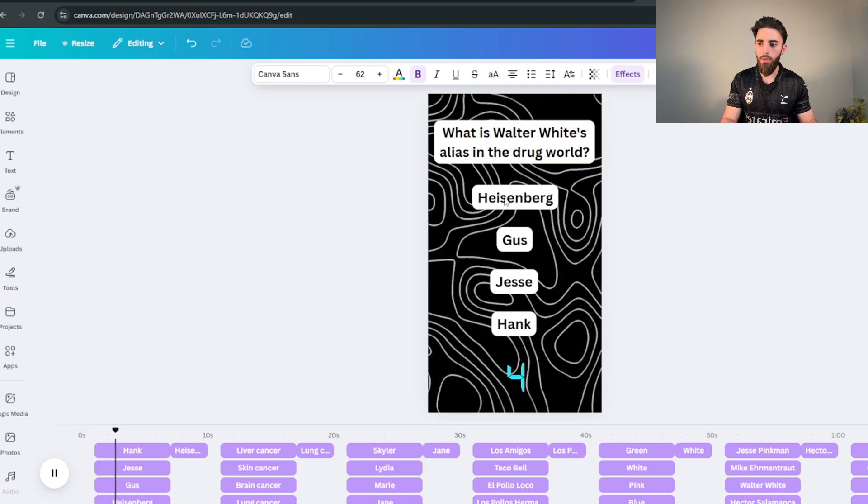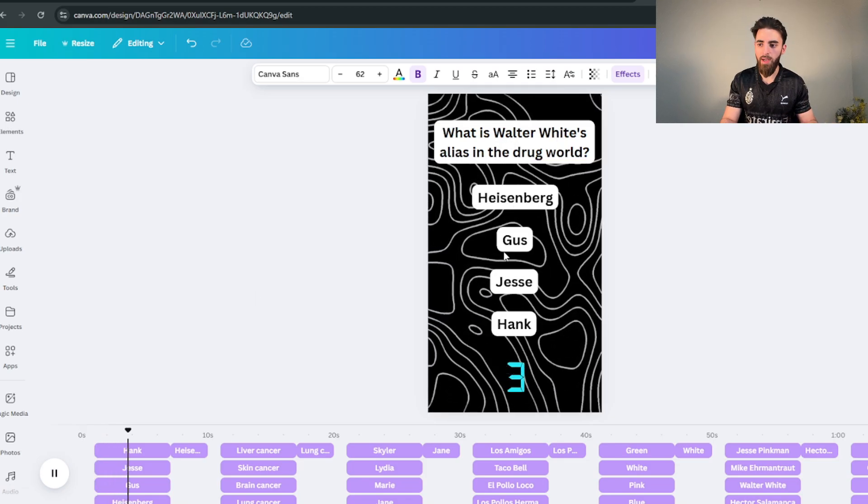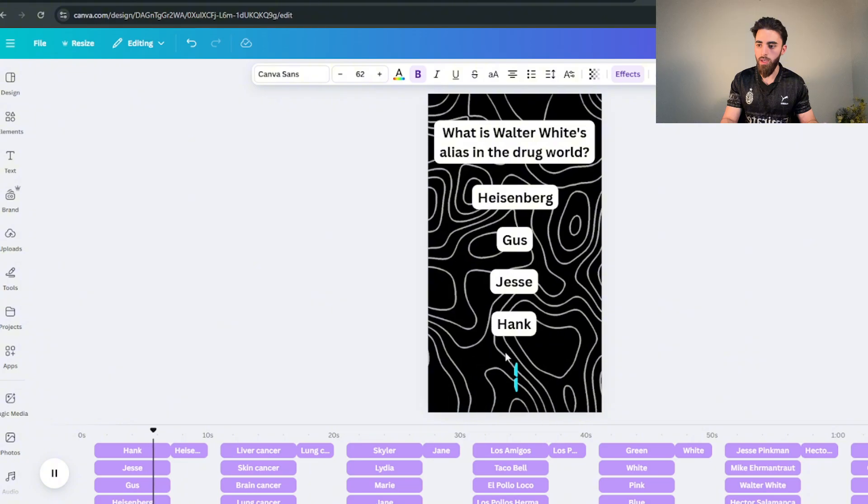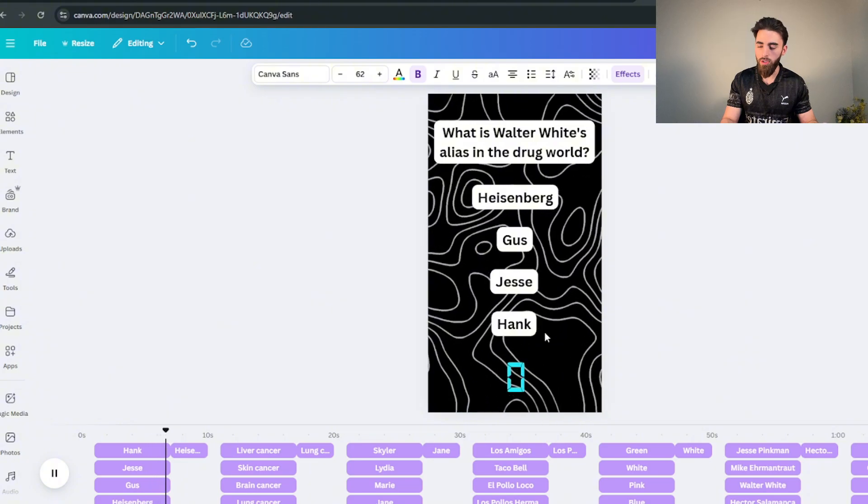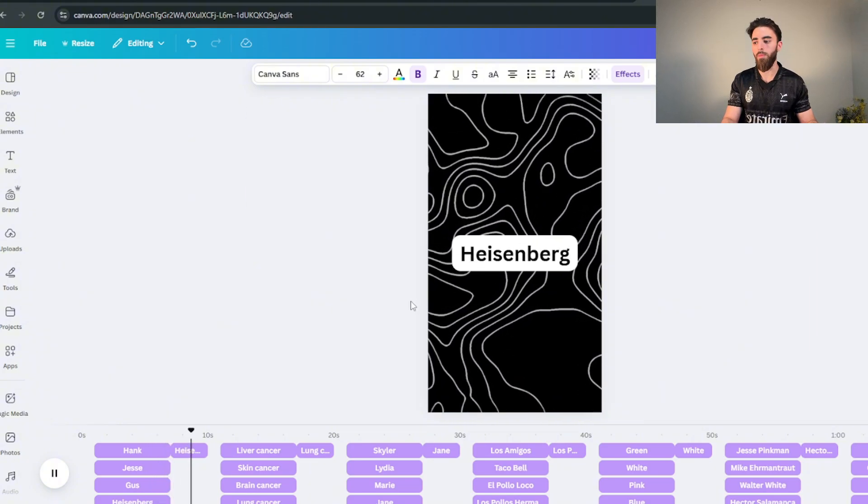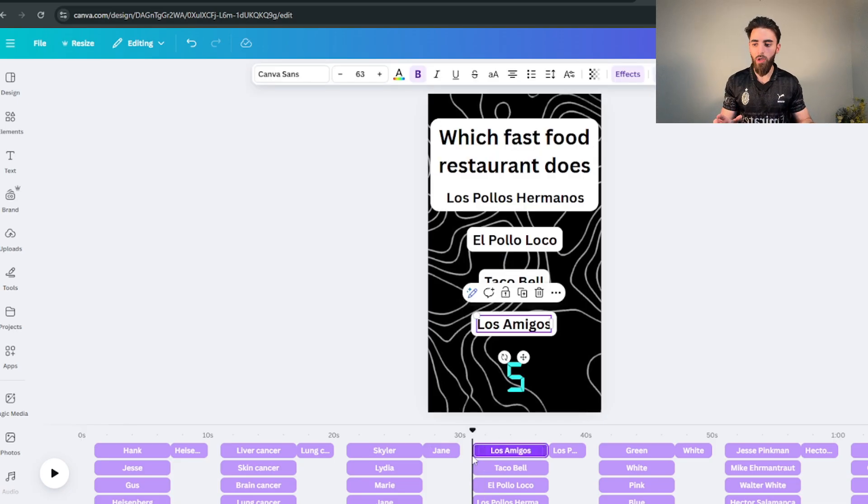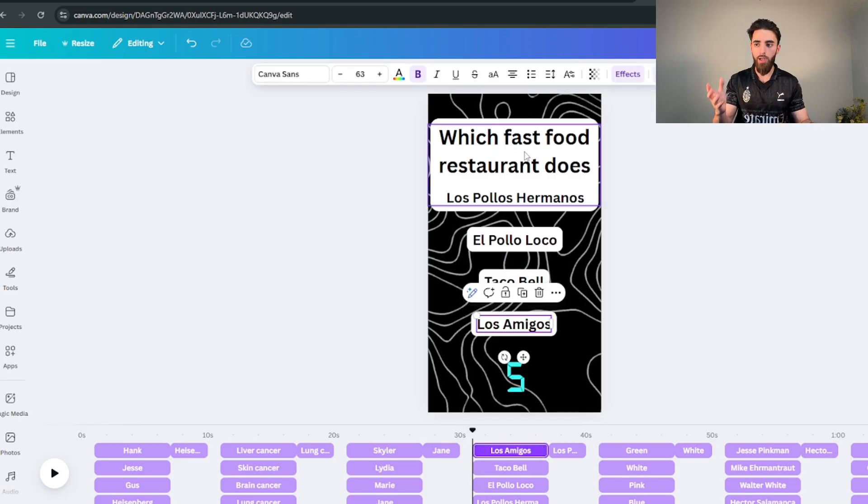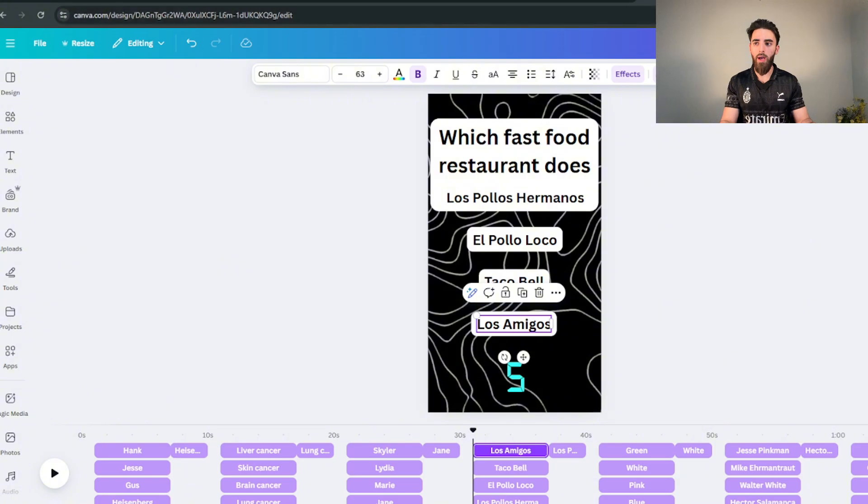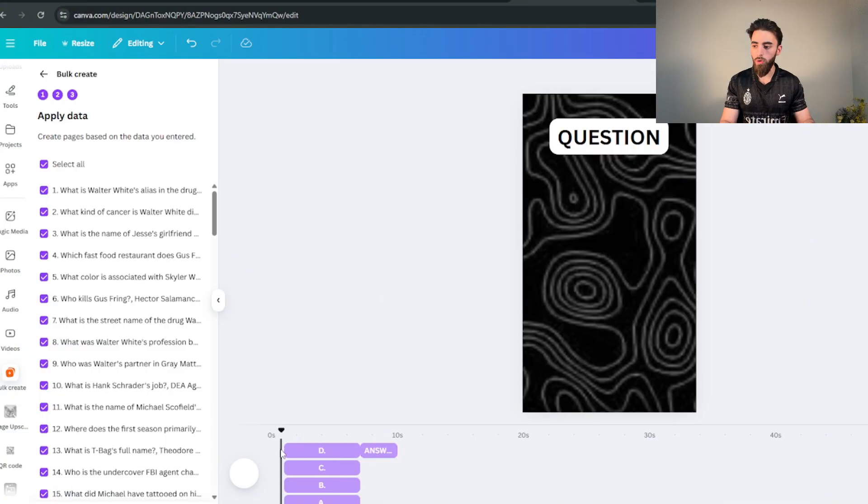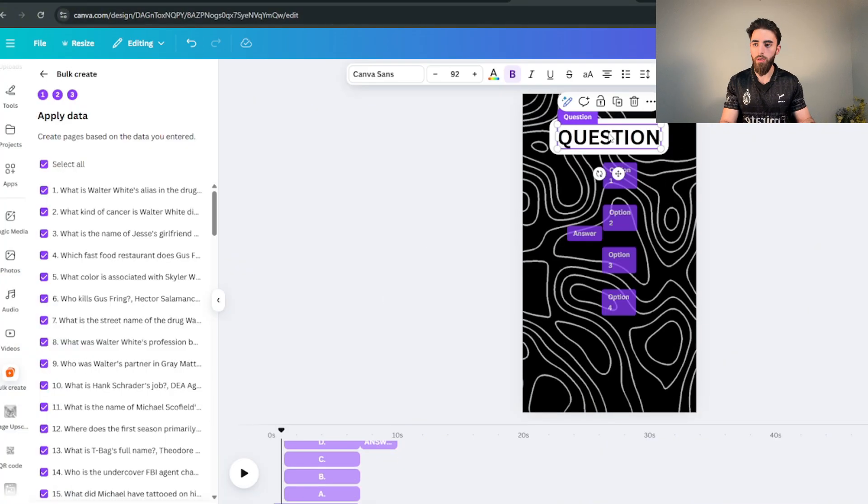So the way the video is gonna look now is gonna be just like this. Question is gonna pop up here, all of the options are gonna come up: Heisenberg, Gus, Jesse, Hank. Obviously the answer is Heisenberg. And then once the timer runs out the answer comes up, Heisenberg. Now because it was messed up we don't want to go and change every single 100 of these videos to make sure they all kind of look good. So what we're gonna do is we're gonna go back to the original video and edit this one.